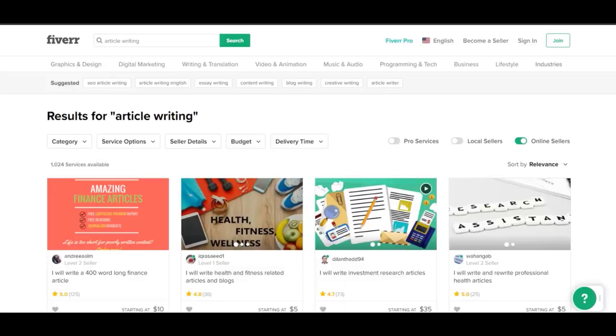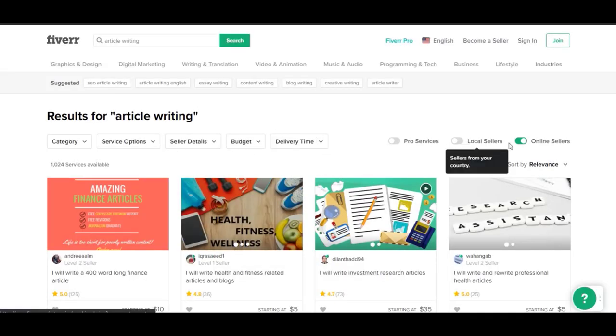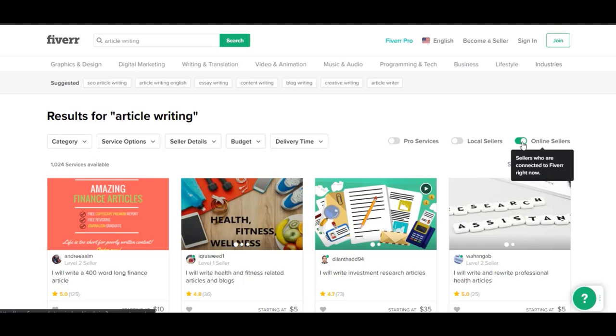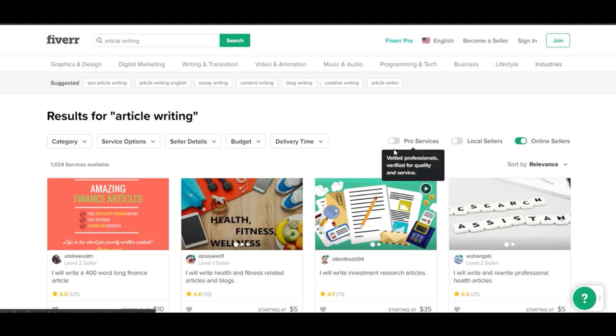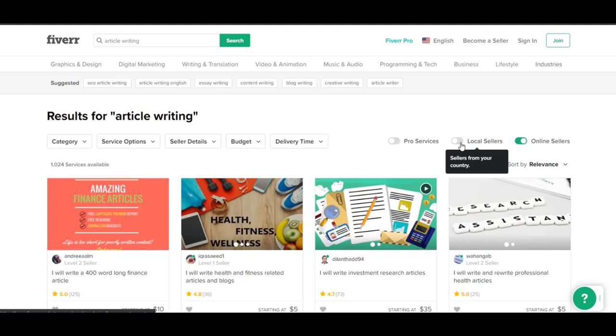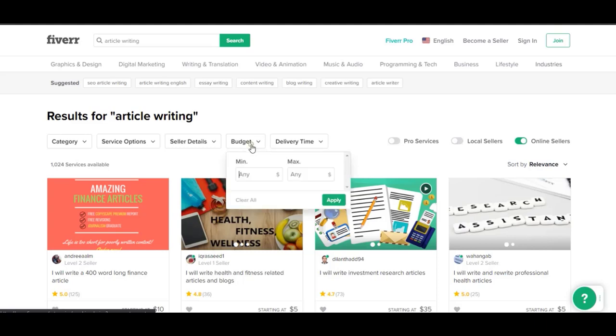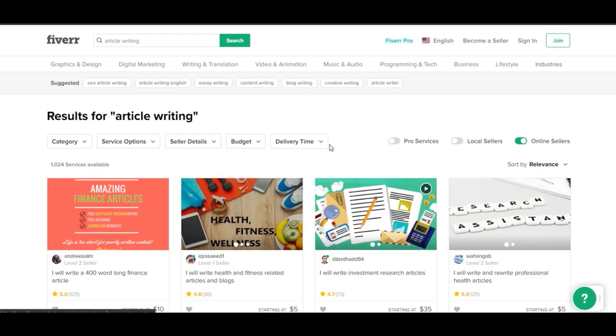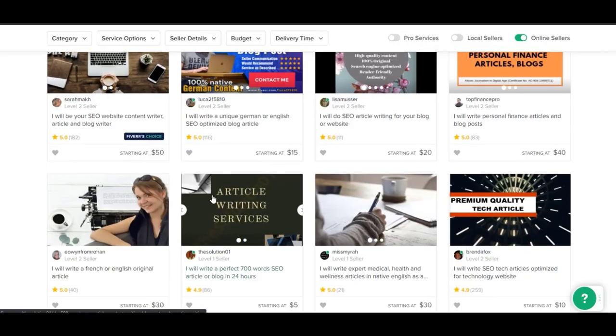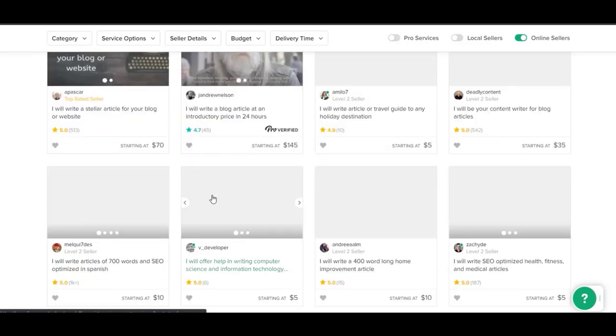Like you can see everything here. Online sellers, just click here. If you want to see Pro services, you can click here. You can see local services, you can click here. You want to refine it through budget, you can click here and refine it through budgets, delivery time, everything you can do here.